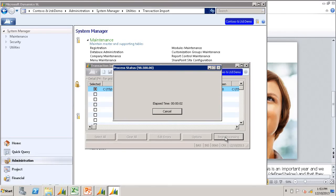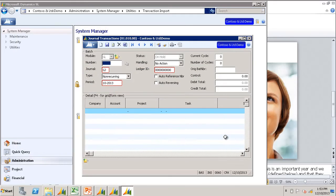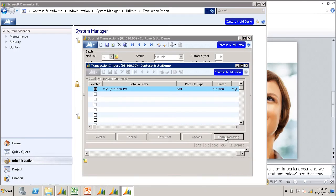You will see that the journal transaction screen launches as the data is being imported. After it finishes,